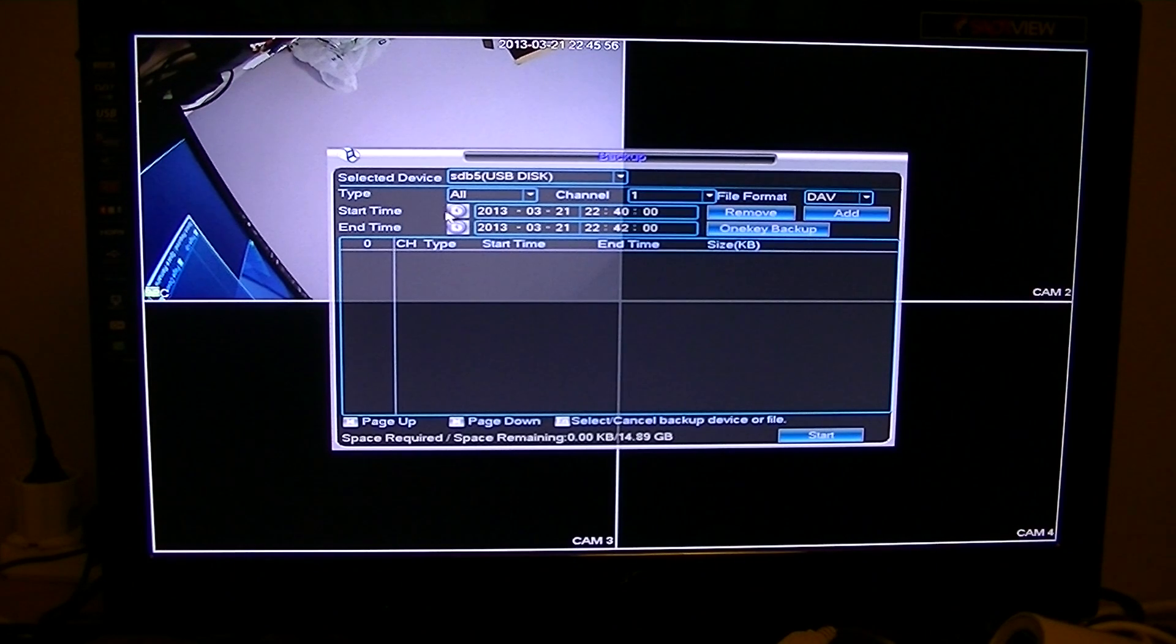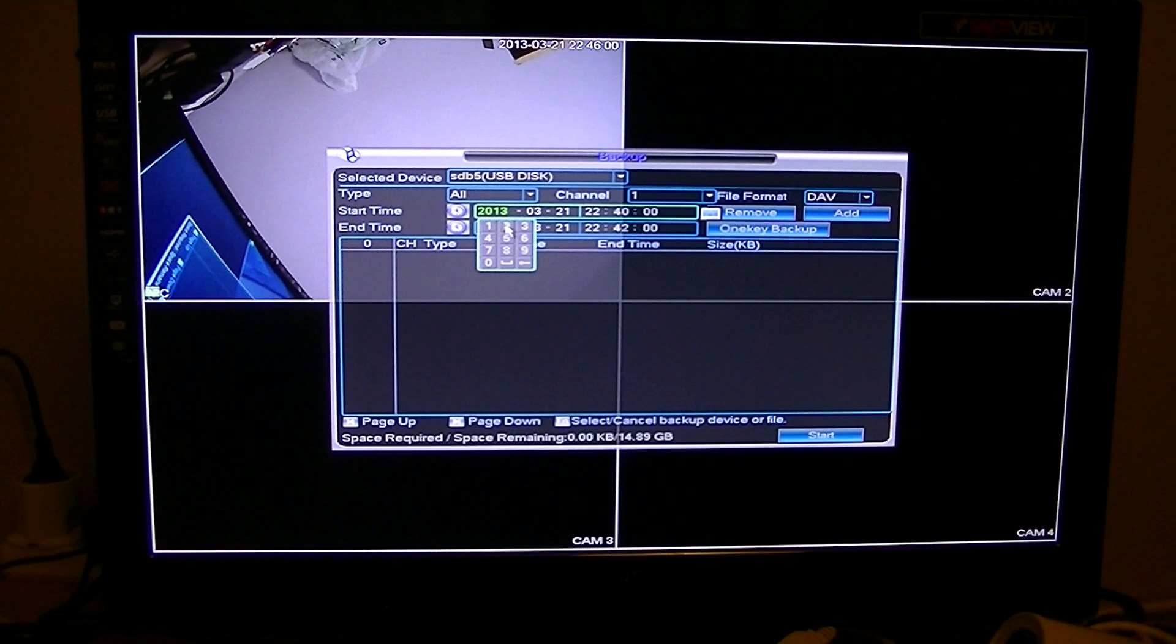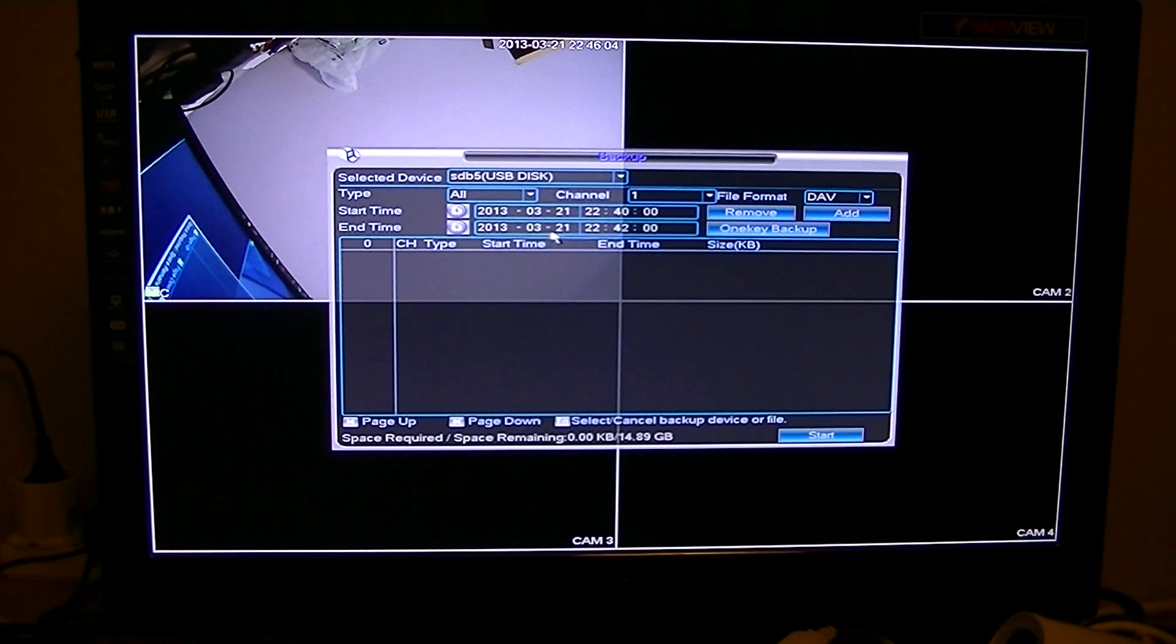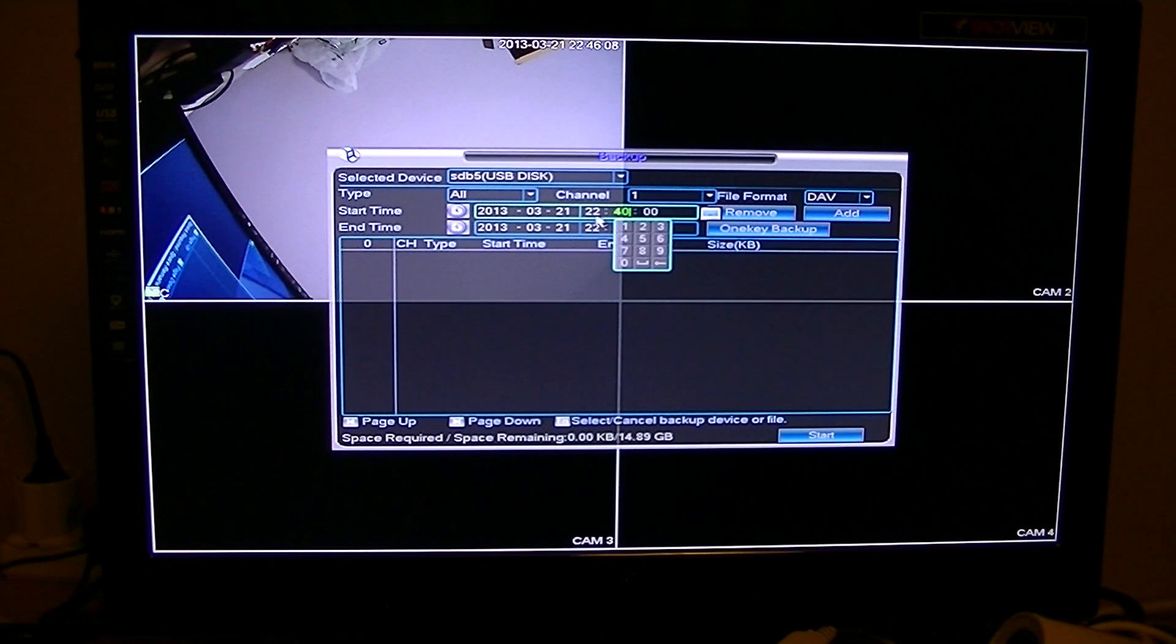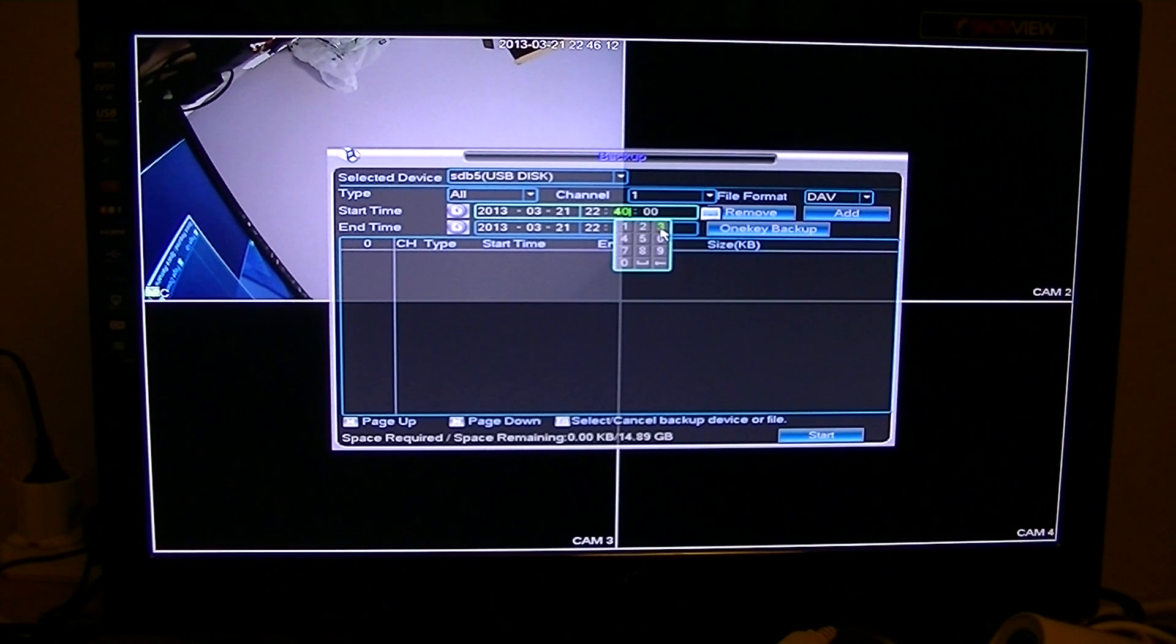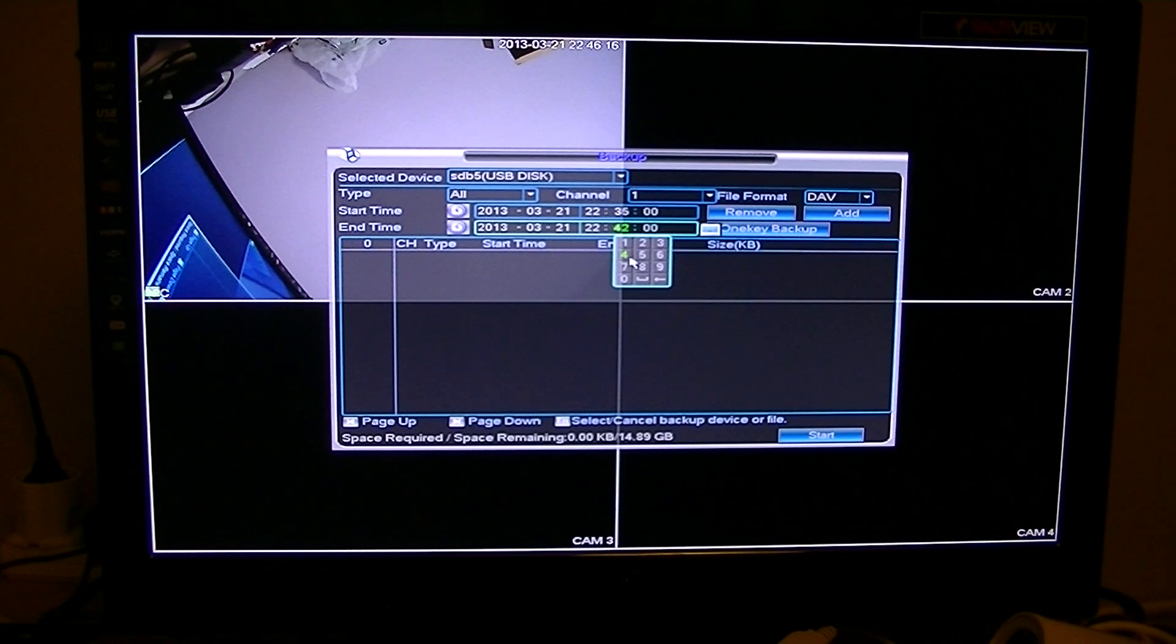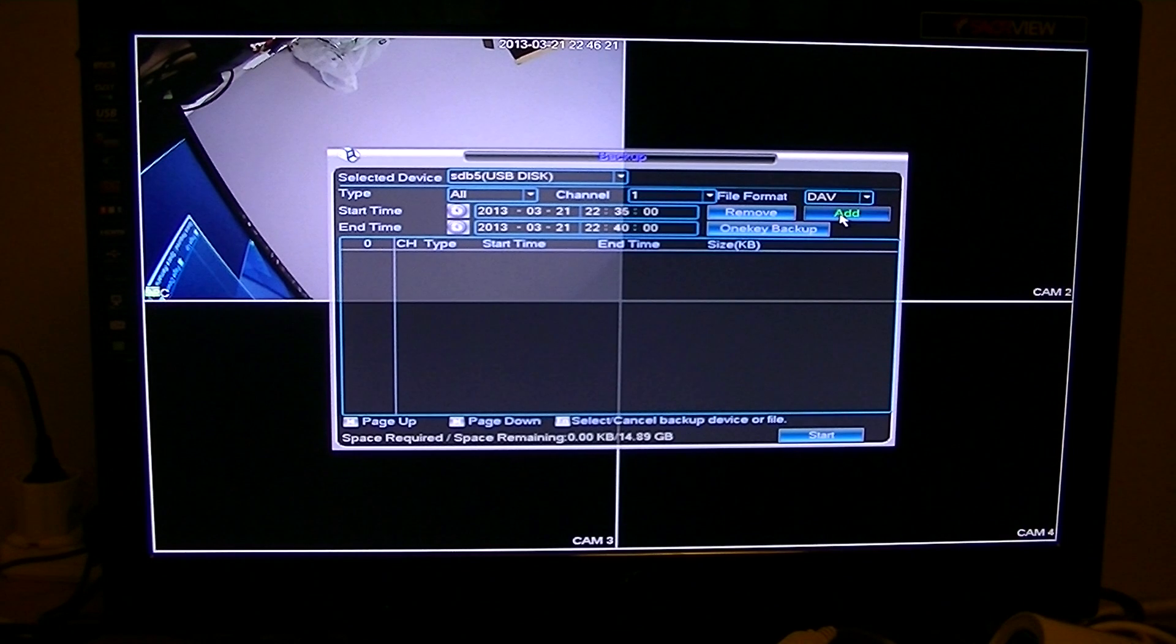The next thing then is to pick your start time and end time. You'll set your date, you click here and that's fine. That's okay because that's today. So what we want to do now is we want to set the time, so I'm going to set the time something like 22:35 to 22:40. What you want to do then is press add.